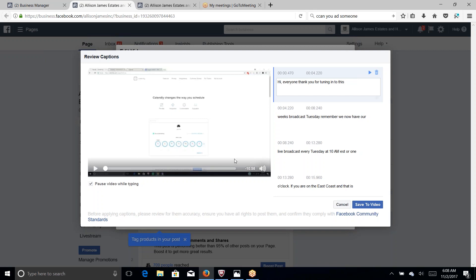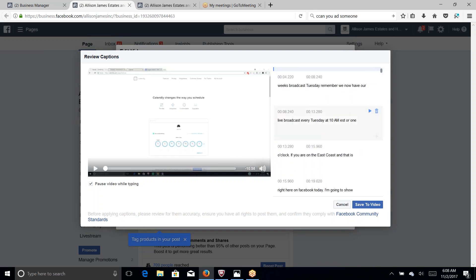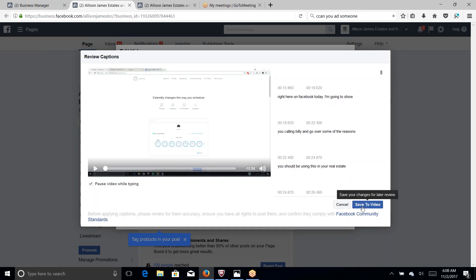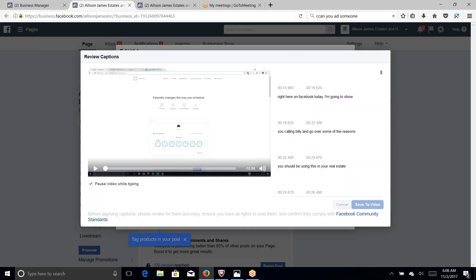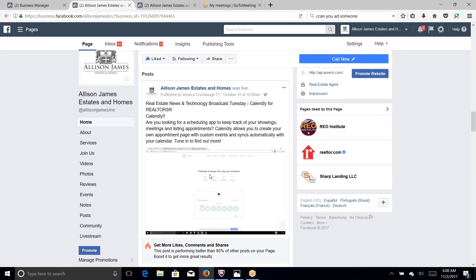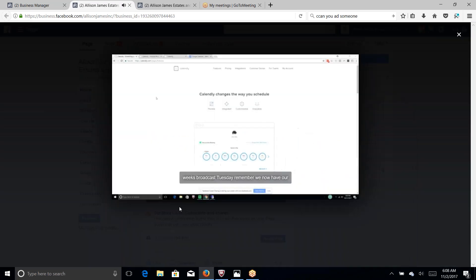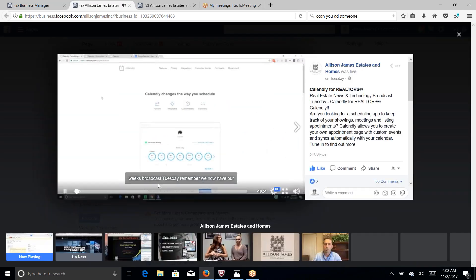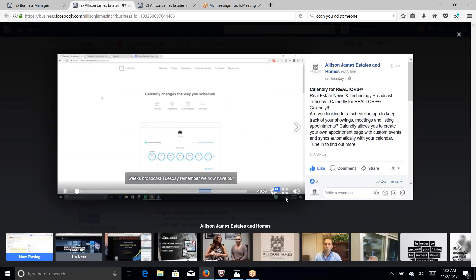And when you're done reviewing all the captions of the video just click save to video. And this is it. We are done. Let's see if it works. I'm going to play the video. And the captions are right here.